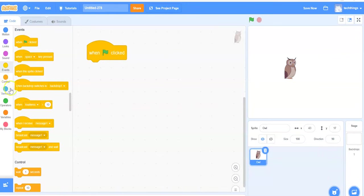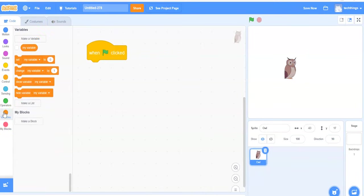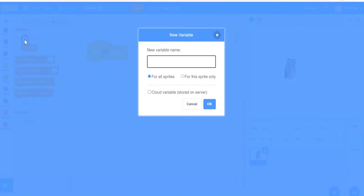The next thing I want to do is make my three variables or declare three variables. So I'm going to select variables on the left-hand side here. Make a variable. Then I'm going to call my first variable num1. Click on OK.